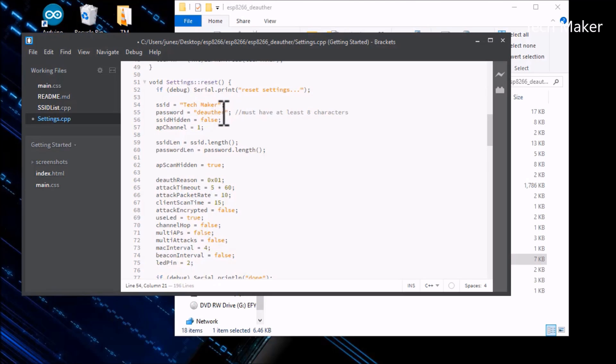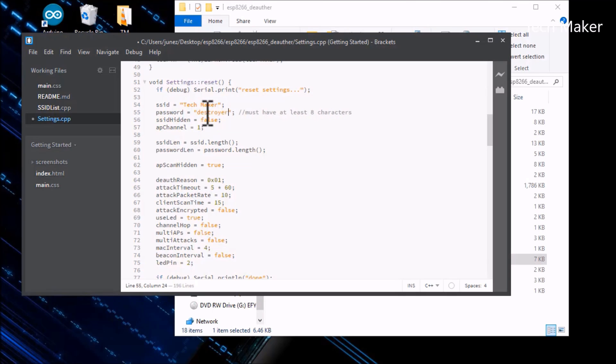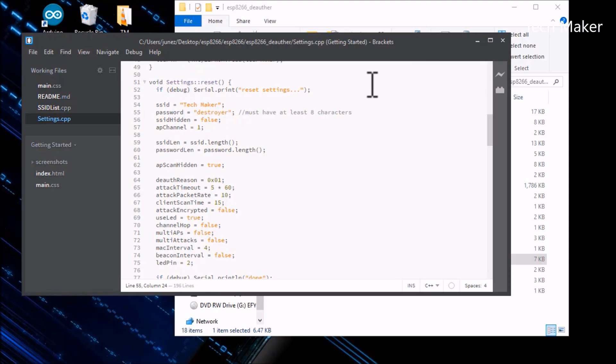And password is destroy. You have to save this. After saving this, you have to upload the code to the ESP8266.